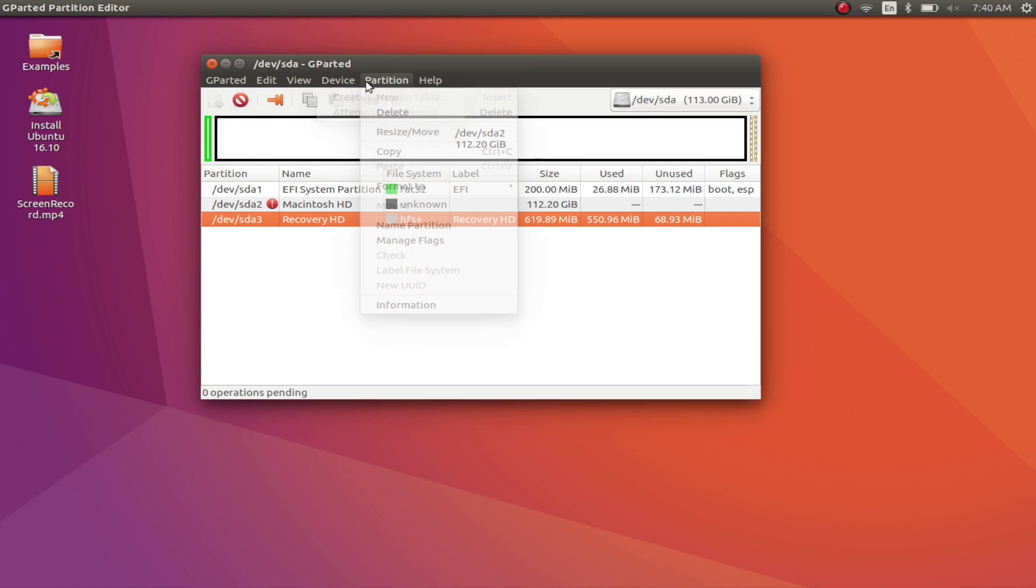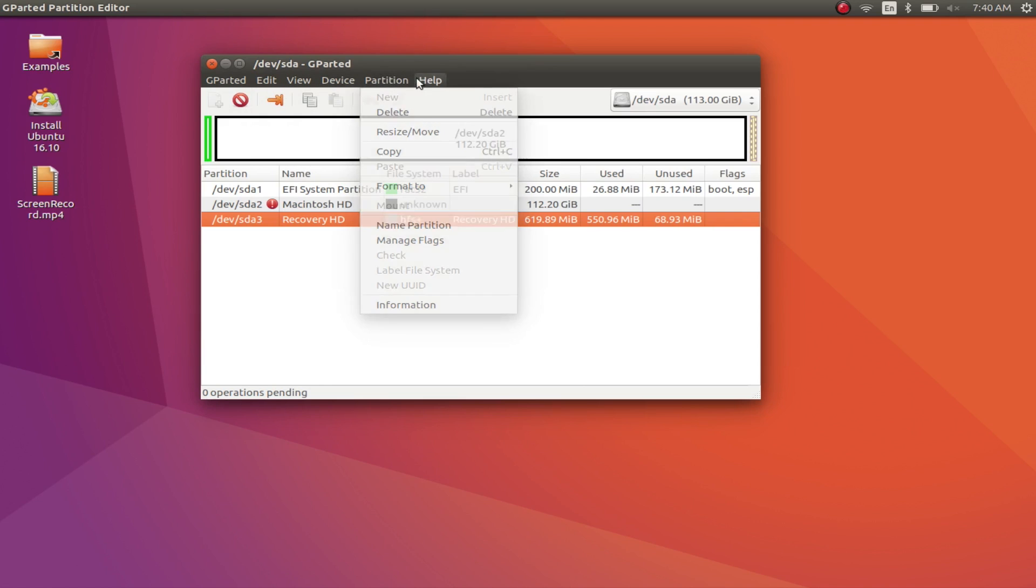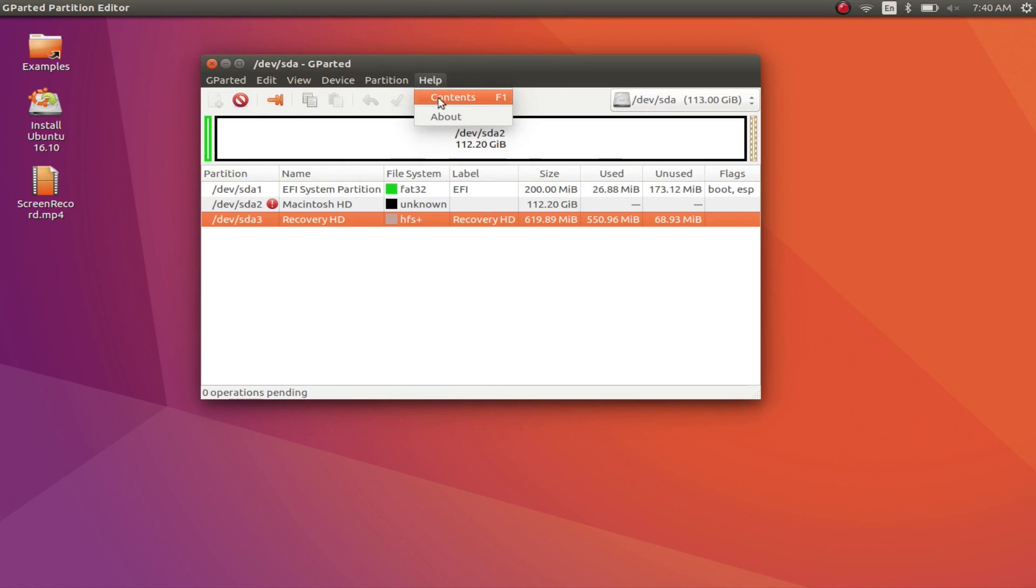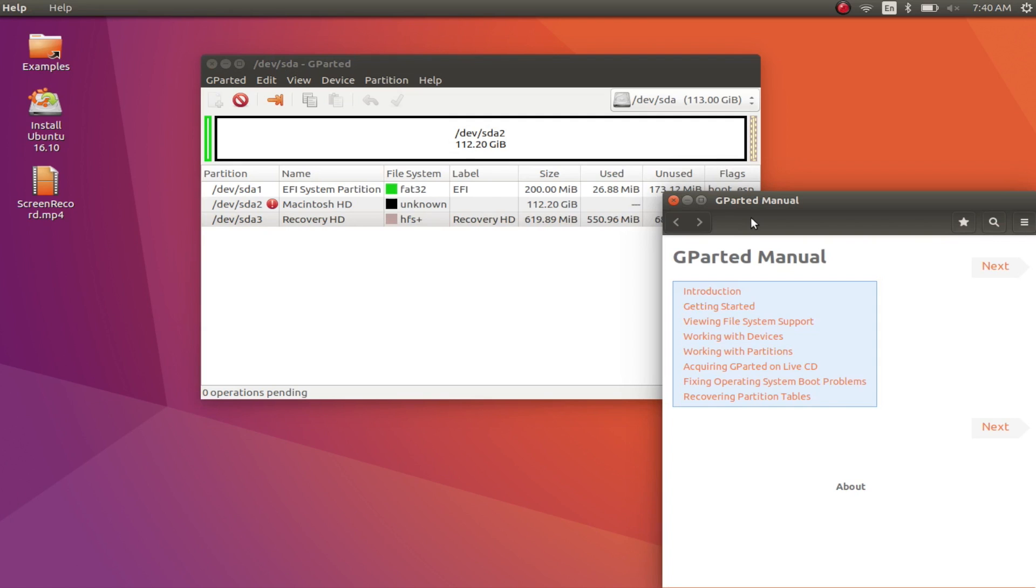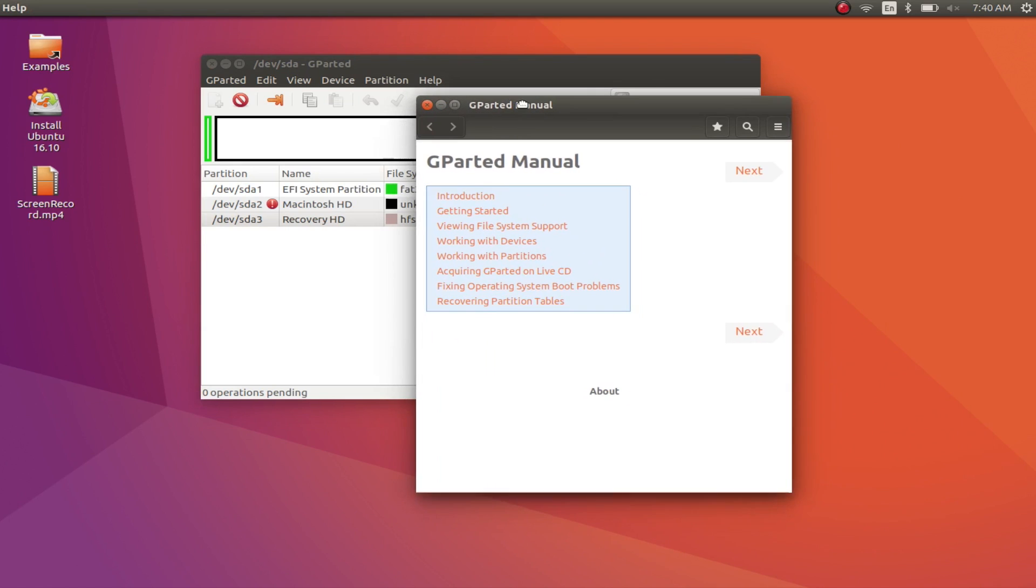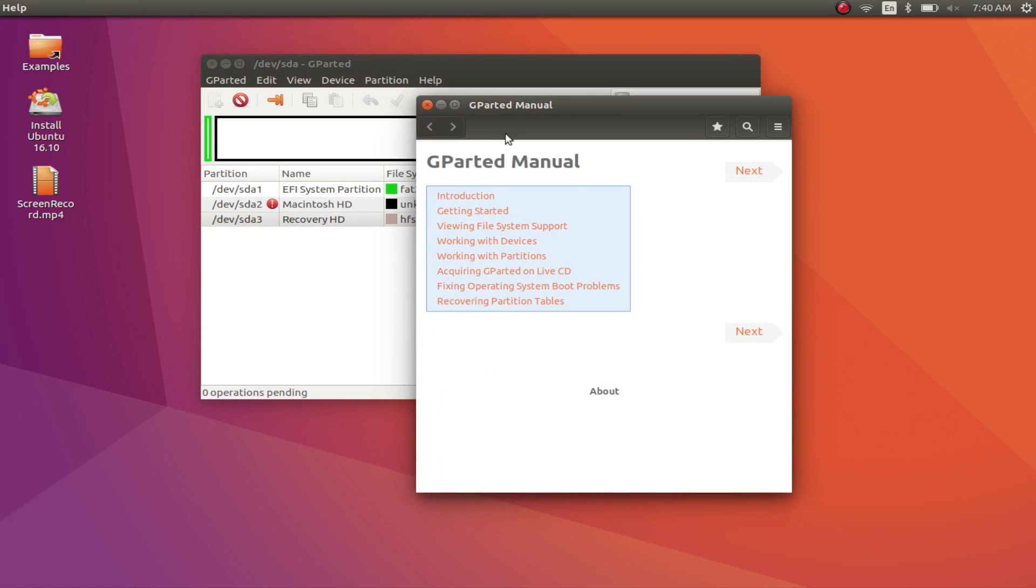Should the need arise, you can even get help from within the app menu itself. If you want to install Gparted, you can do so from the link in the description below.